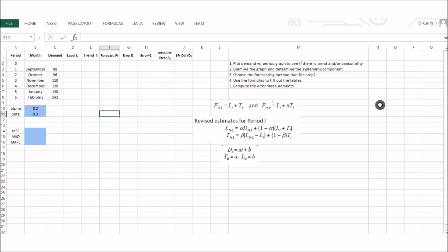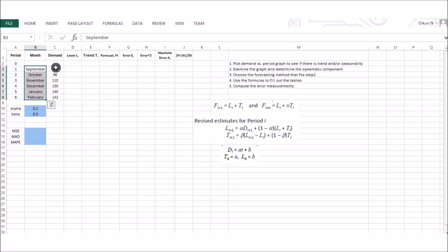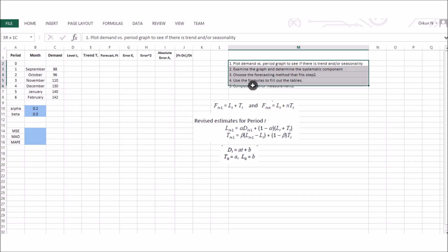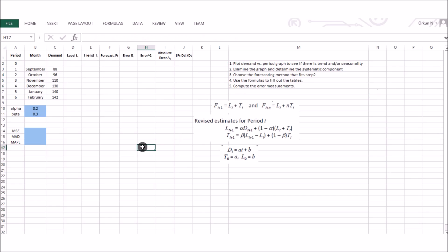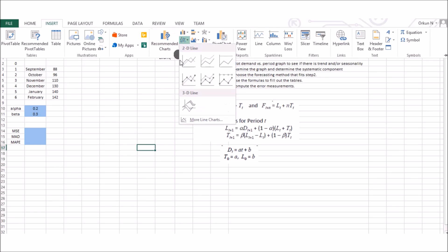In this example we will see a case where there is a trend in the demand. Assume we are operating a café on the RPI campus and our coffee shop wants to know the demand for pumpkin spice coffee. We have data from last year, from September to February — the period when pumpkin spice flavored coffee is popular. Our goal is to forecast demand for the next period. The first step is to plot demand versus time to examine the data's properties.